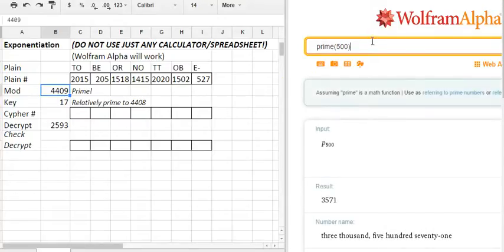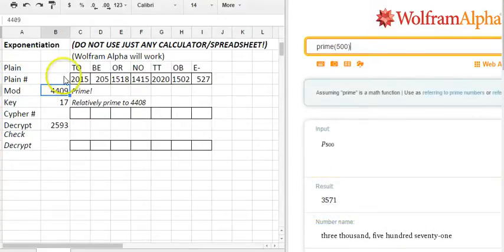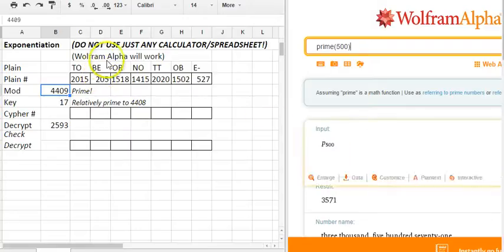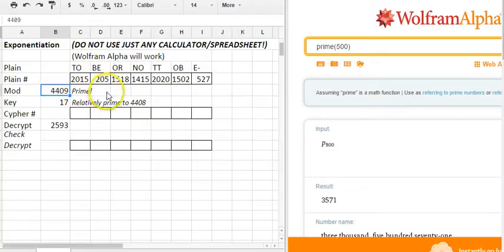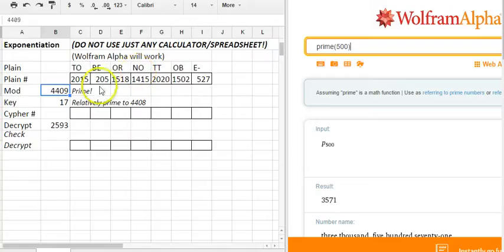You could use for example 3571. Remember for our encryption system with two letter blocks you need something that's at least 2727, about 3000 is going to work. That has to be prime.